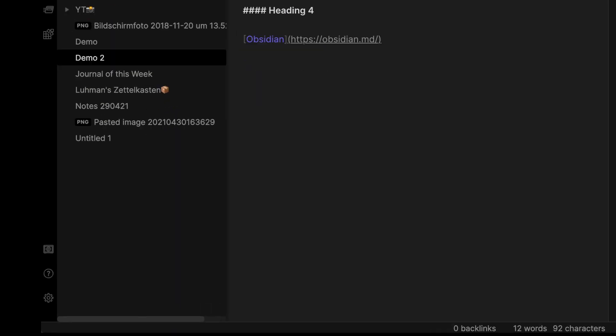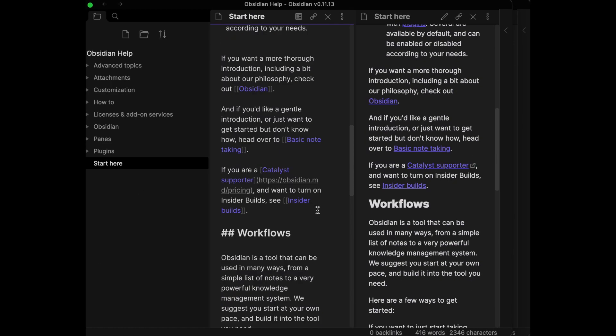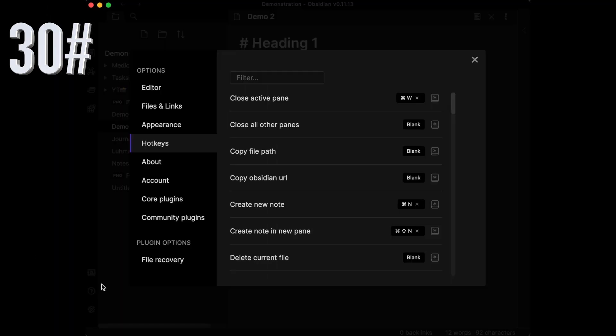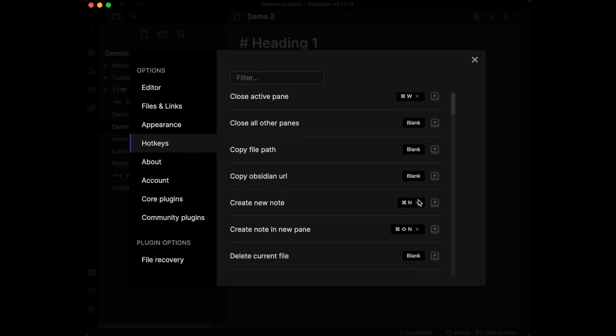Press the Help button to get an overview of all possibilities. Press the Settings button and then Hotkeys to view and change your hotkeys — some commands don't have hotkeys by default. You can customize commands however you want.